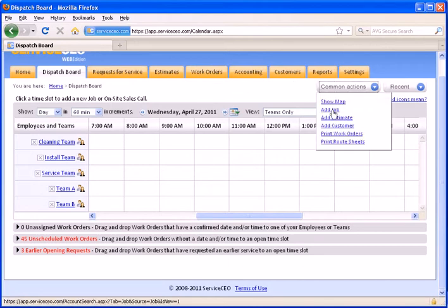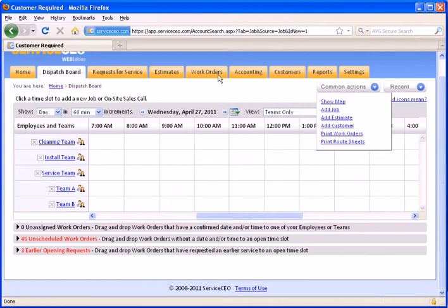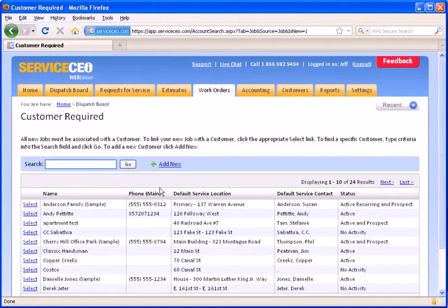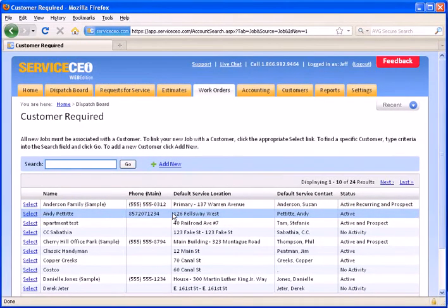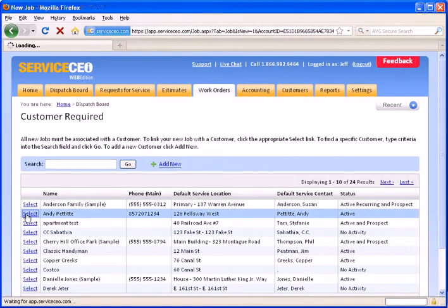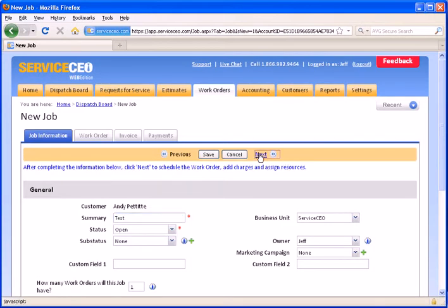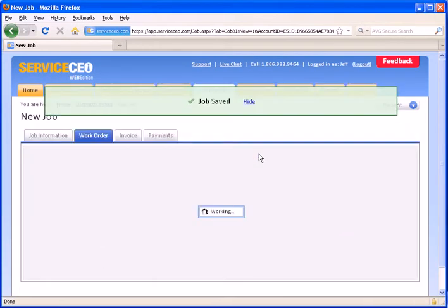To do so, we'll hit Common Actions, Add Job. We will choose a customer from the list. For this example, Andy Pettit at 126 Fellsway West. We'll just put Test as a summary on here and then come over to the work order.